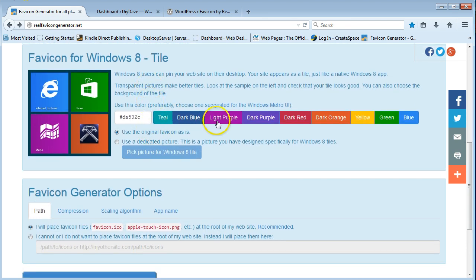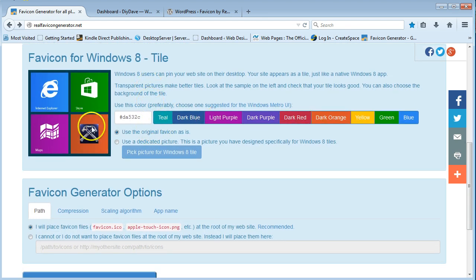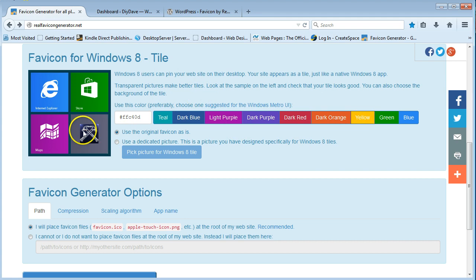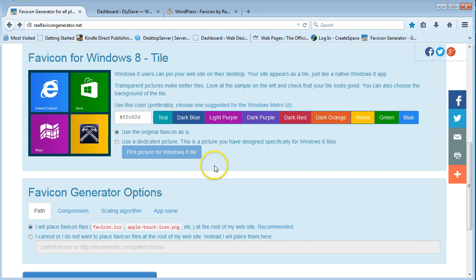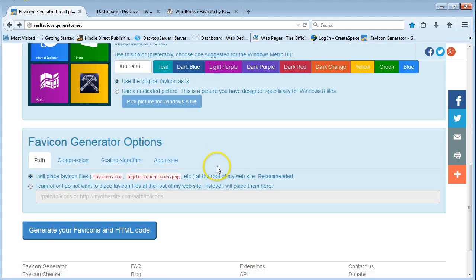And here it's saying you can pick the back color of your tile, so you can change that too. You can have it as yellow, depending on the color of your actual favicon. You can change the background color.